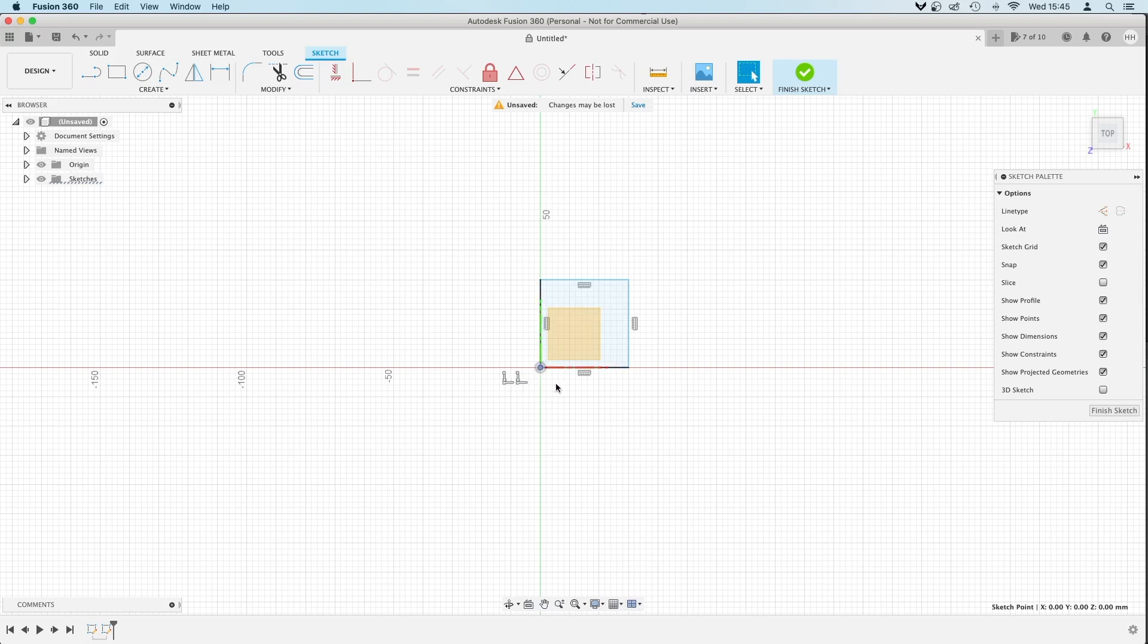So we need to find out which one of these is, because when we delete that constraint, we can start moving the rectangle. So when we click that constraint, it's highlighting the two lines, and when we click that, it's highlighting the central point. Can you see the difference between the two?